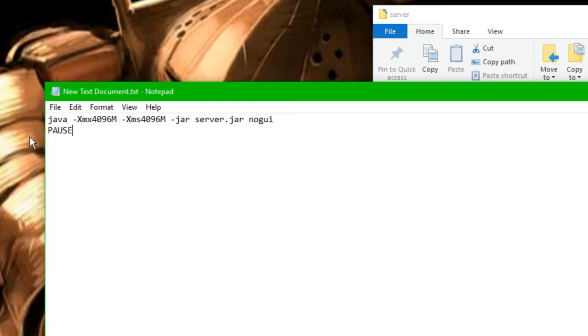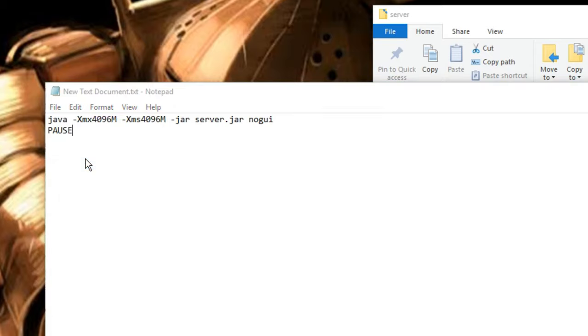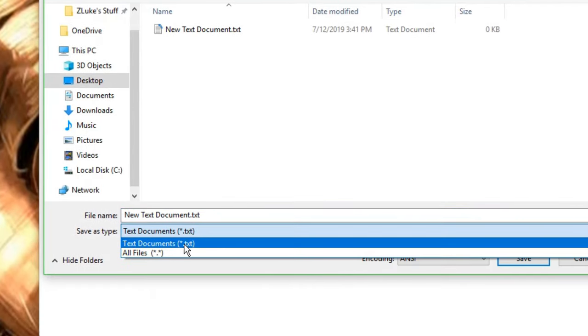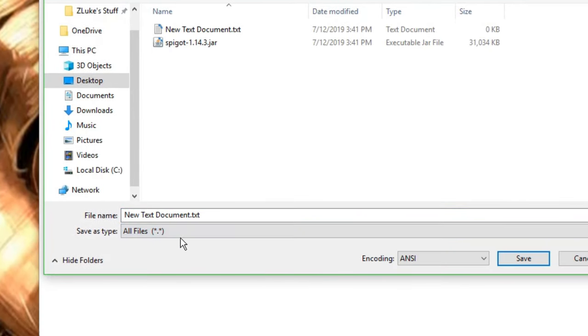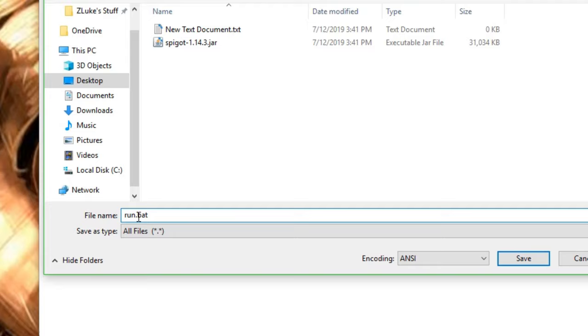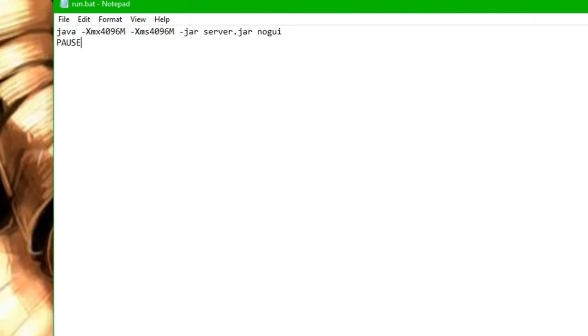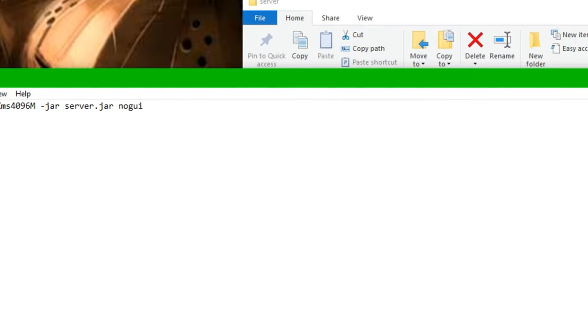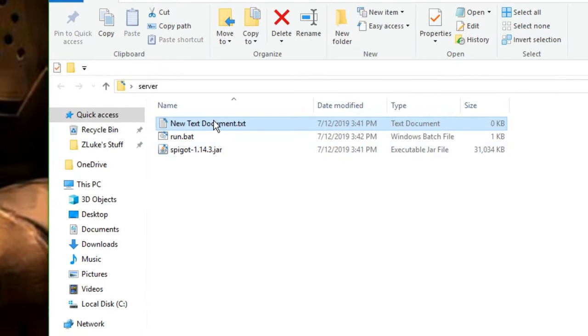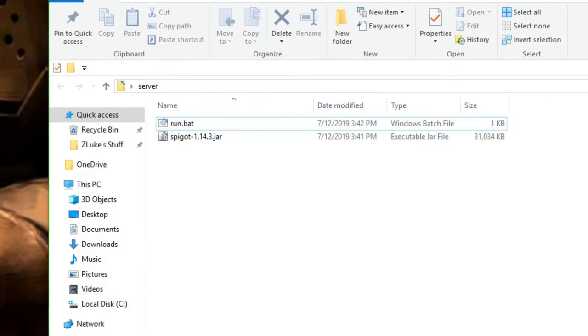All right, so now we're going to go to file, Save As, go down here, All Files, then highlight this entire thing and change it to run.bat. That means run.batch, so this is a batch file. Then I'm going to save this, and I'm going to exit out of that, and then we can just delete our file right there.